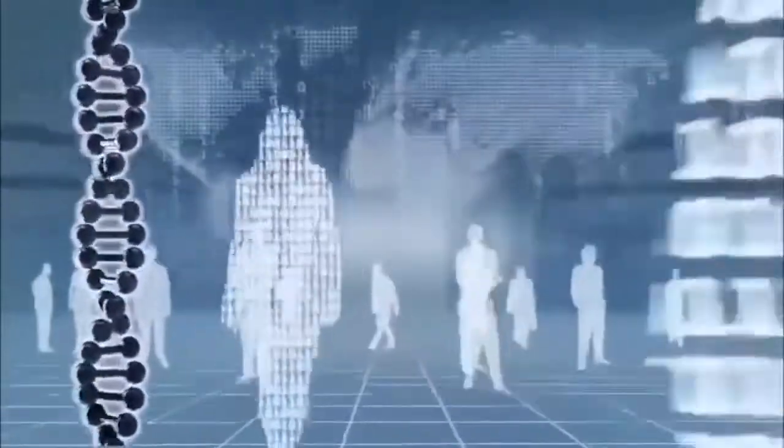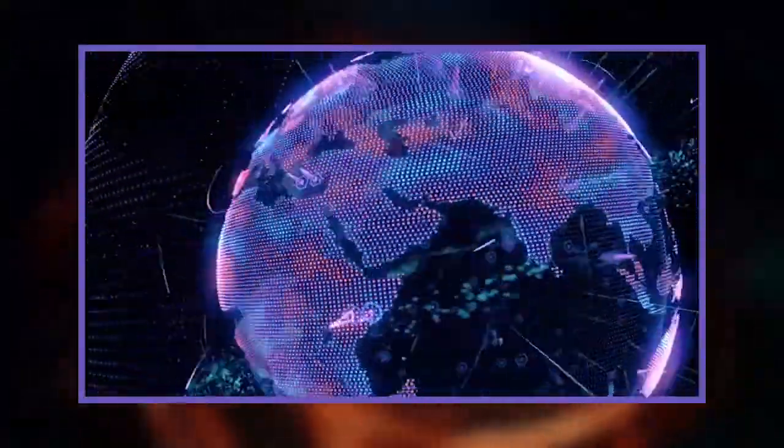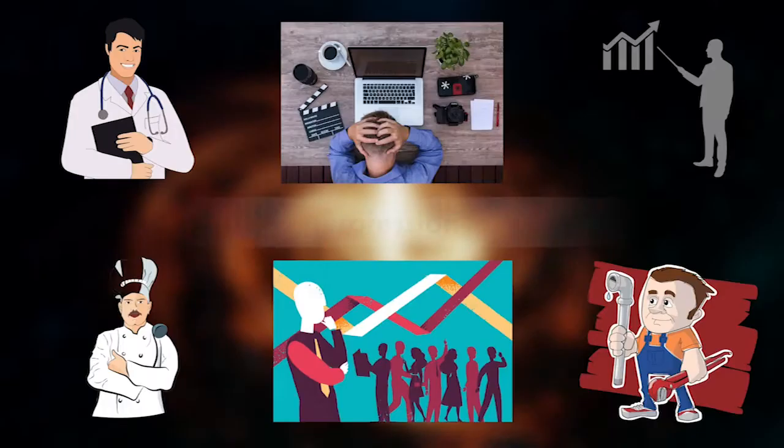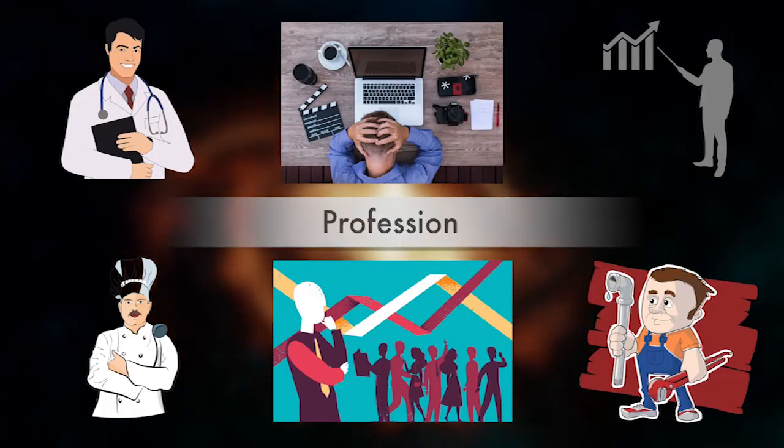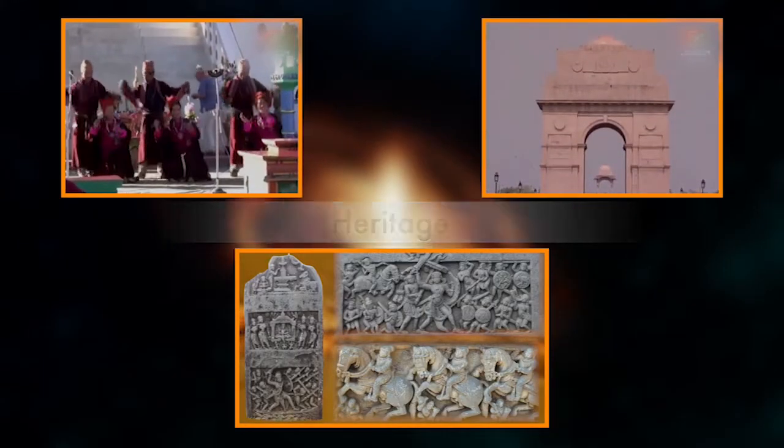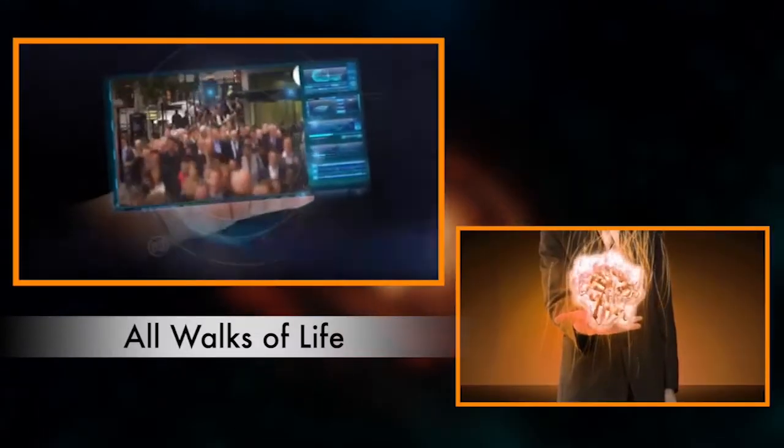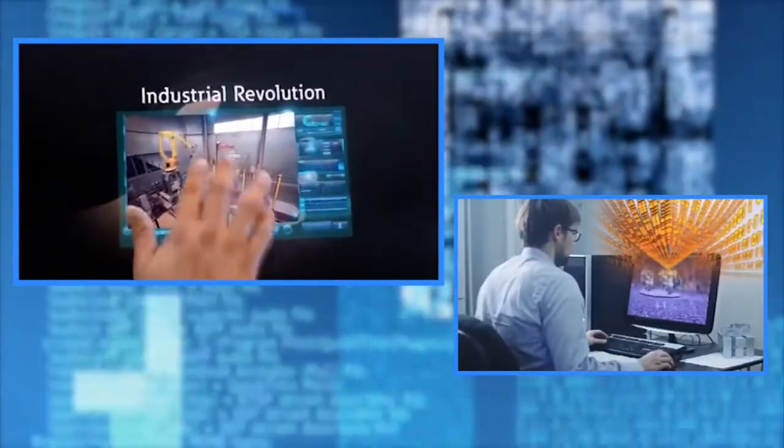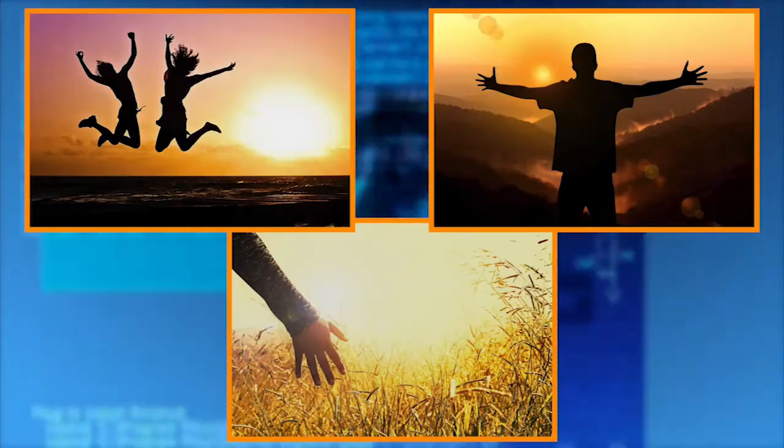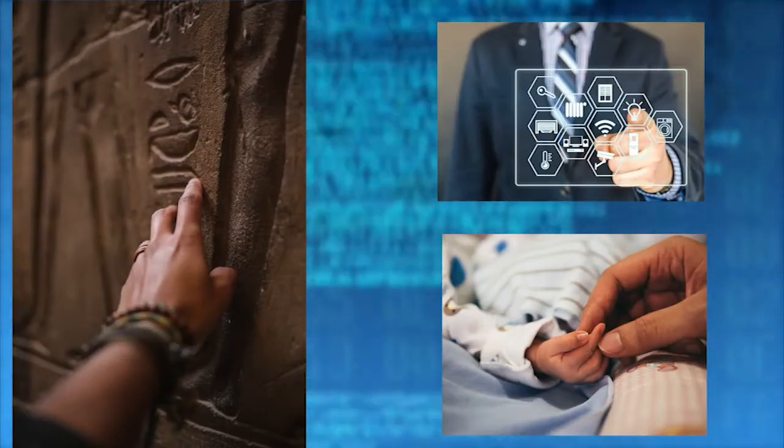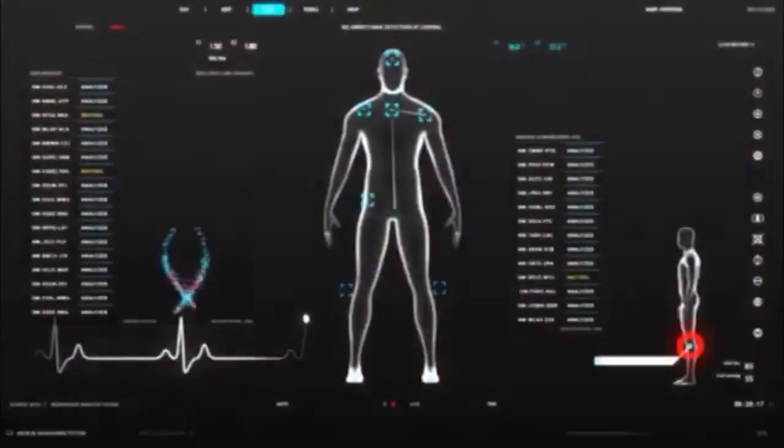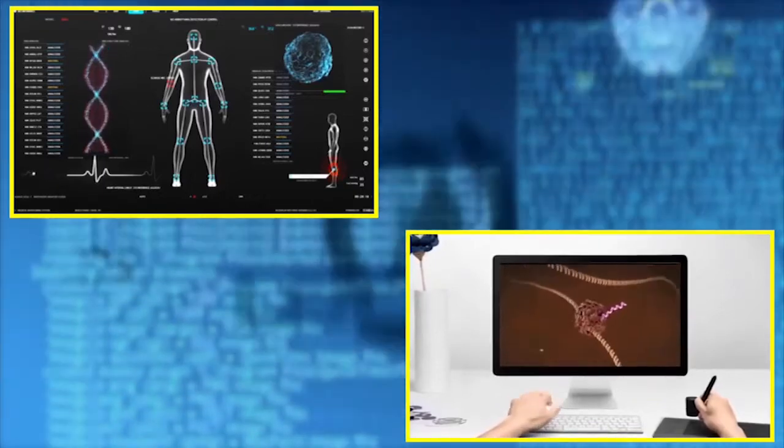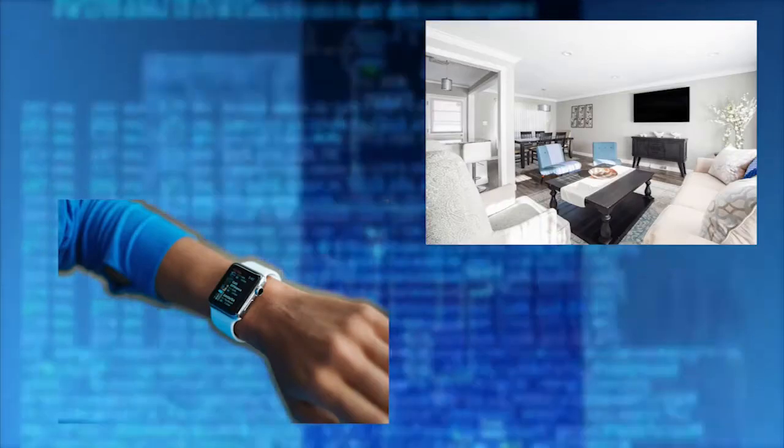Artificial intelligence is a new big wave which is revolutionizing our world, our habits, our profession, our heritage and all walks of life. AI is revolutionizing even the way we feel, touch or see.